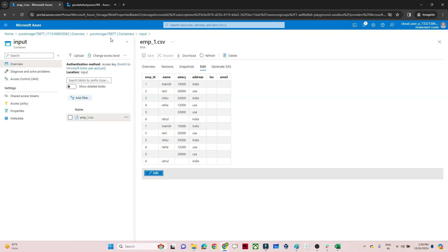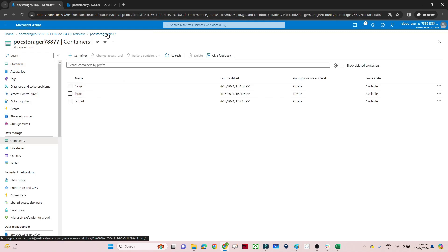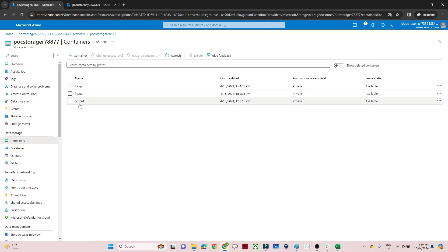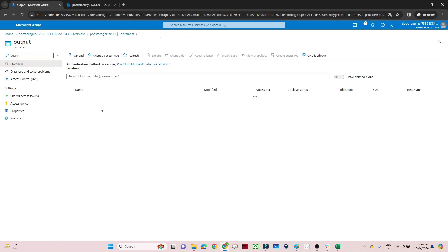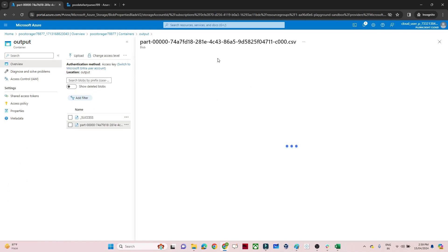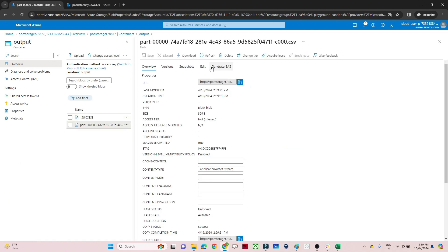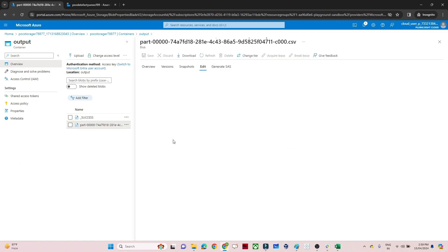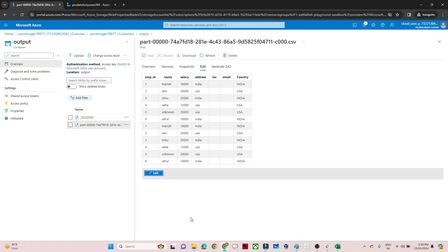Now we will go to the blob storage output folder to verify the output file has been created successfully.